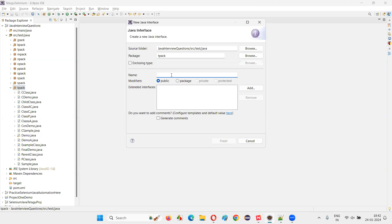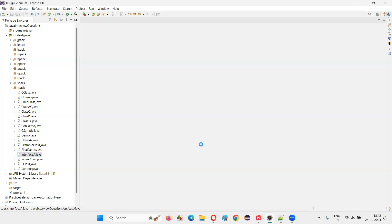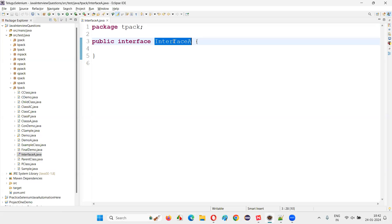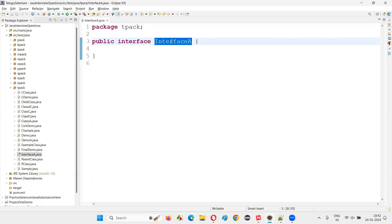When you select the interface option, you have to give the interface a name. So don't select right-click New Class; select right-click New Interface. Give some name like 'InterfaceA'. The interface will get created, and you'll see the interface keyword before the interface name. For a class, the class keyword is used, but for an interface, the interface keyword is used.